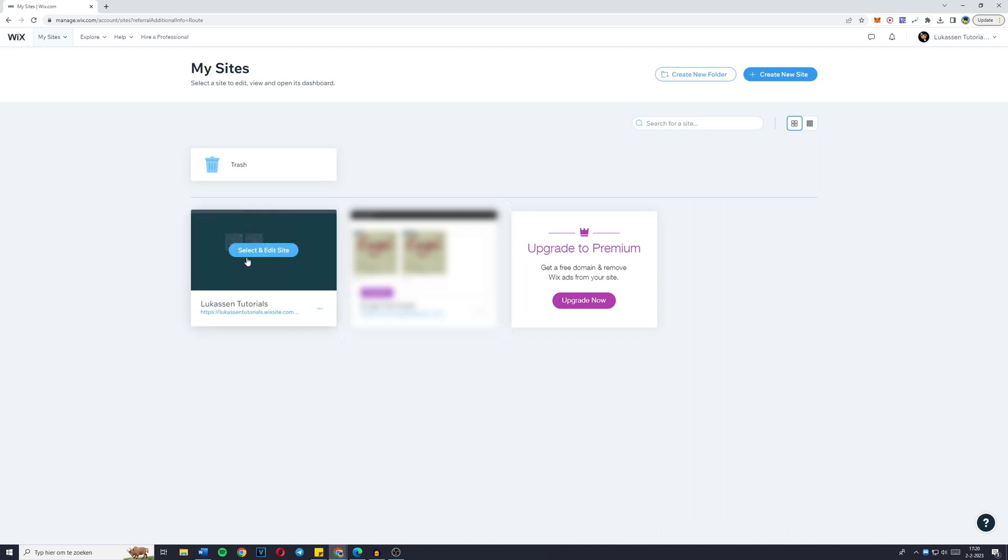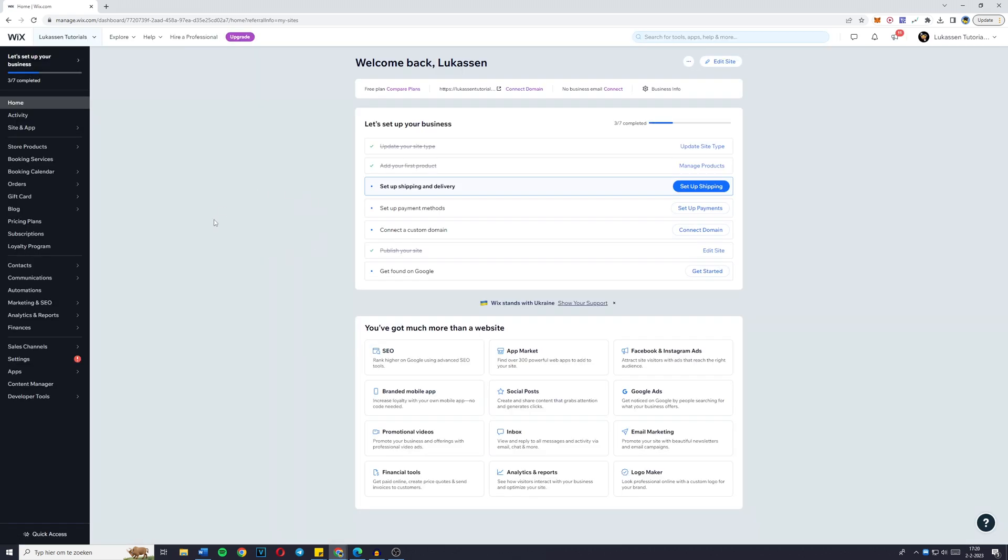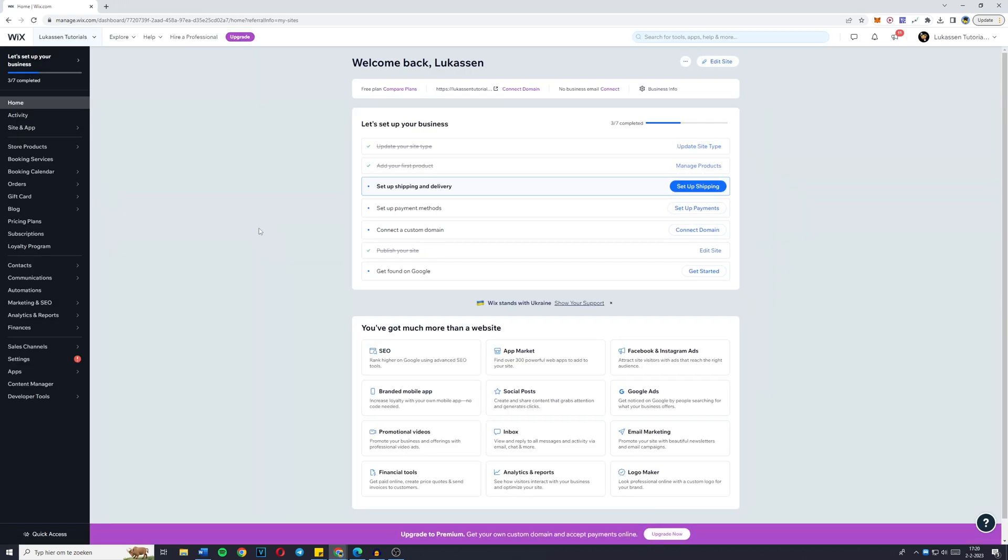Then you need to select the website to which you want to add someone. For me, it will be Lucas and tutorials. You're going to click on select and edit site and you'll then be sent over to the site's dashboard. Once you're there,